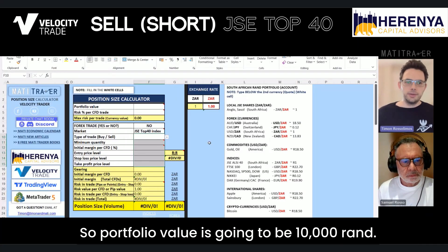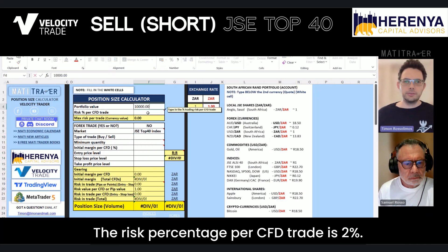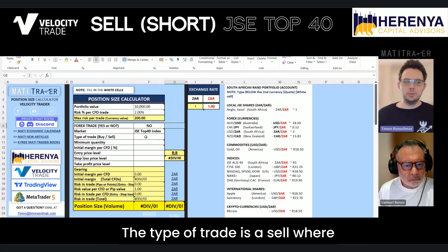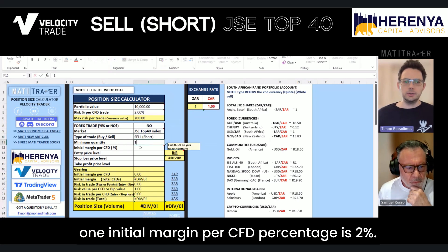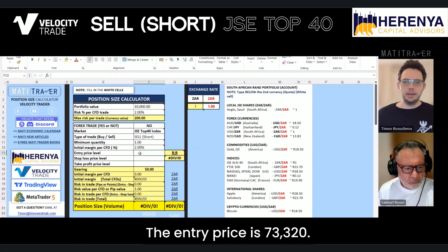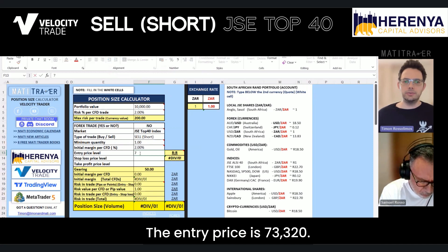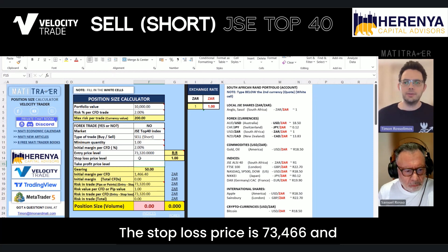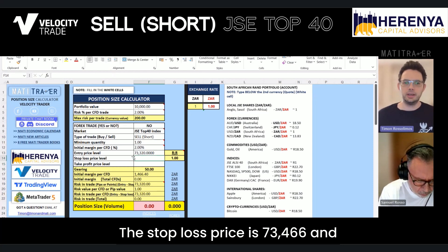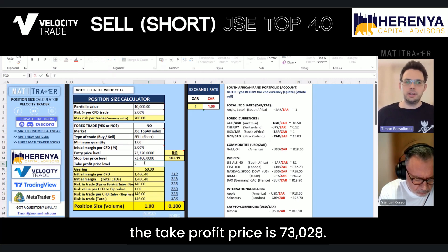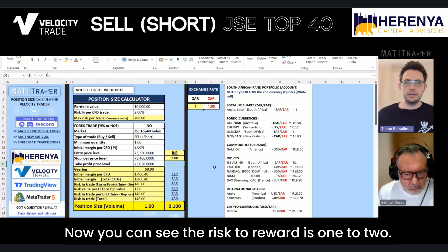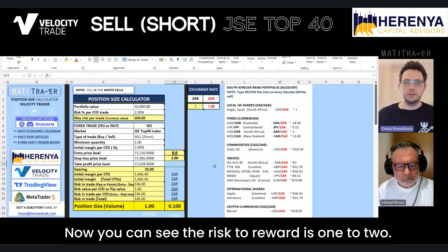The portfolio value is going to be 10,000 Rand. The risk percentage per CFD trade is 2%. The type of trade is a sell where we're going to go short. Minimum quantity is 1. Initial margin per CFD percentage is 2%. The entry price is 73,320. The stop loss price is 73,466 and the take profit price is 73,028.